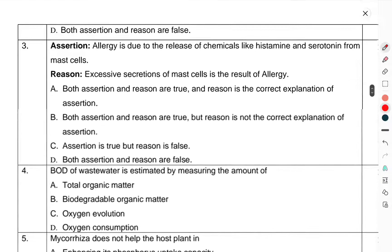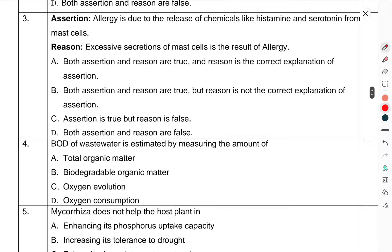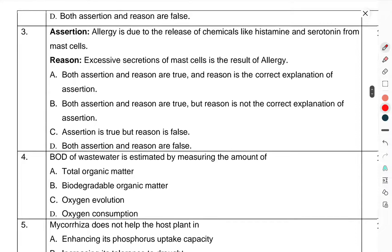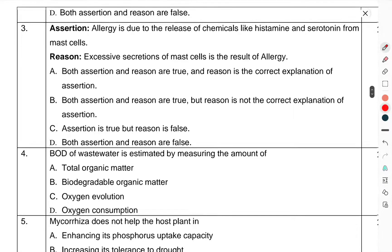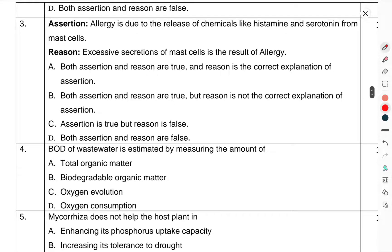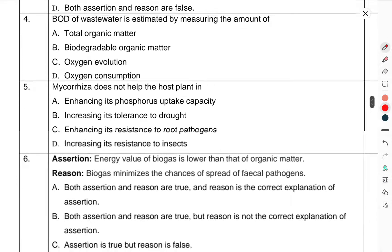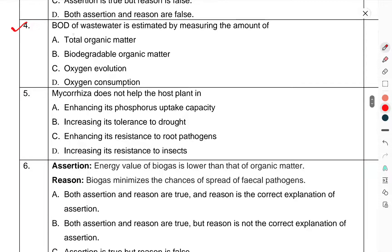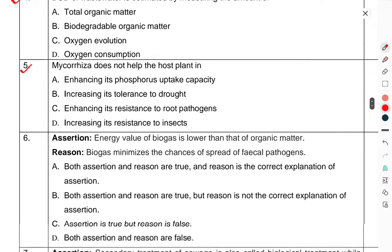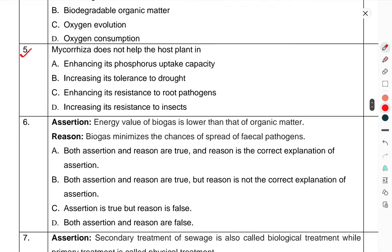Question 3 Assertion-Reason: you have to take that option as well. Question 5: Mycorrhiza does not help the host plant in — which option is correct? You have to select that one.